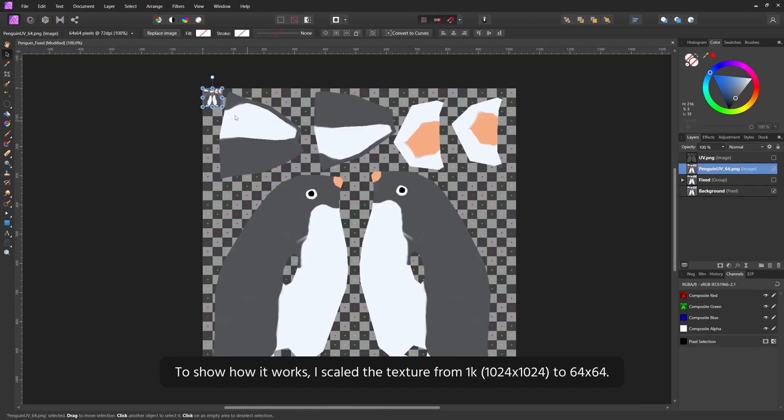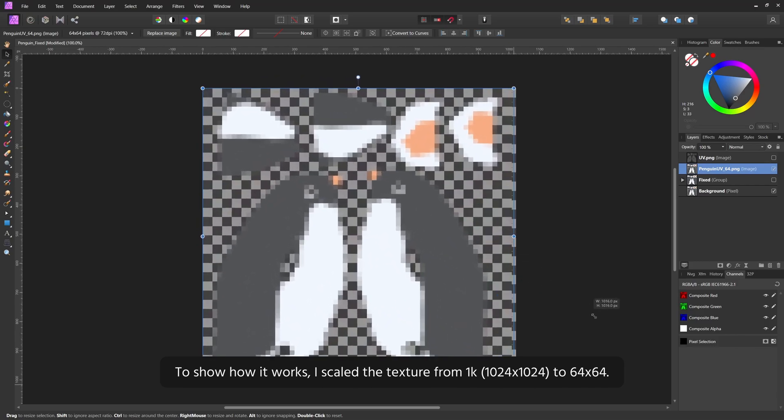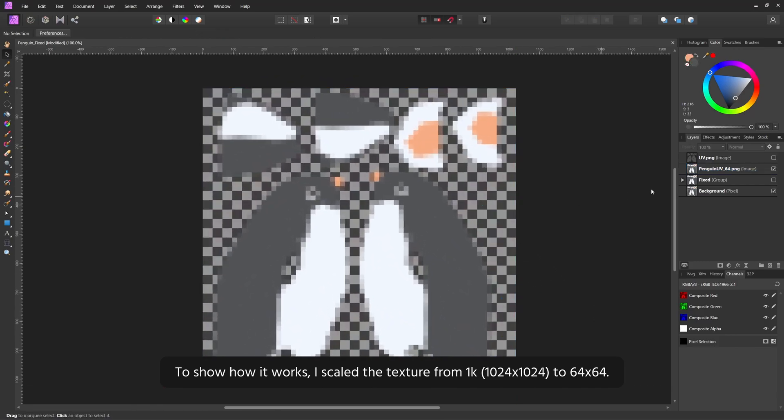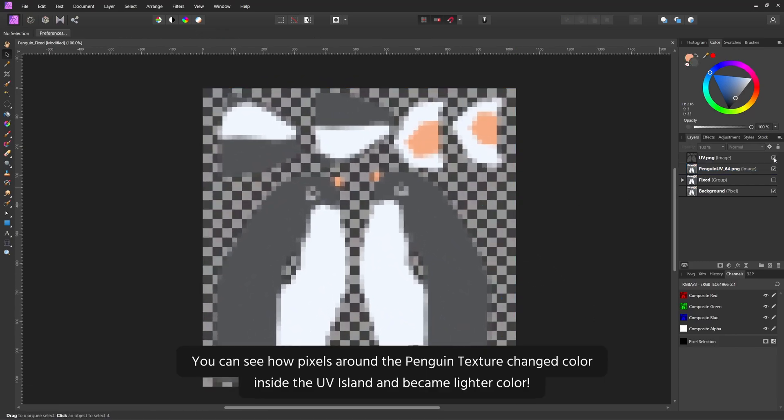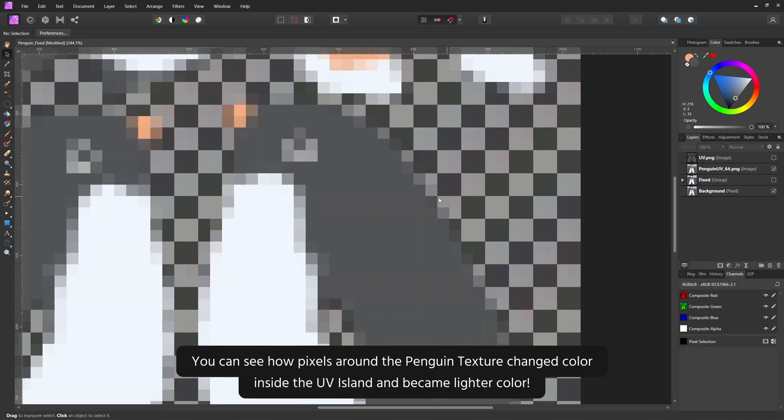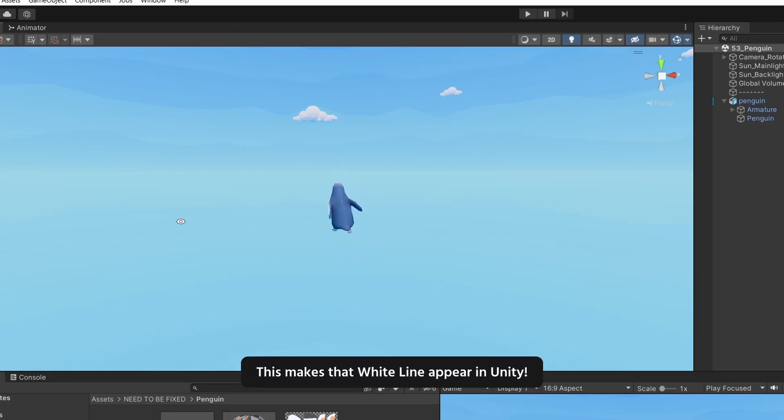To show how it works, I scaled the texture from 1K to 64 by 64. You can see how pixels around the Penguin texture changed color inside the UV island and became lighter color. This makes that white line appear in Unity.